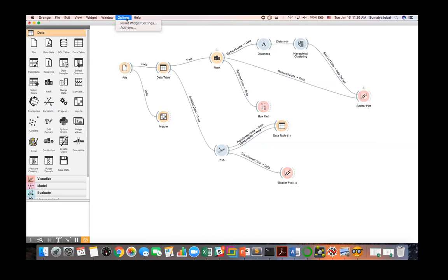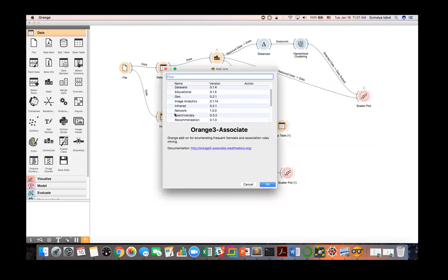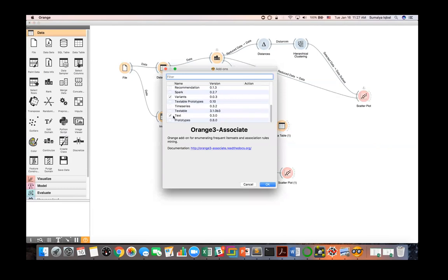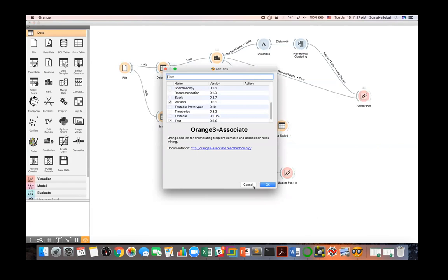I also want to show how to install add-ons. From the Options menu, go to Add-ons, and you can see different add-ons available for network analysis and other things. Select the add-on you want and click OK, and it will be installed. For example, I have already installed the bioinformatics, variants, and text analysis add-ons.